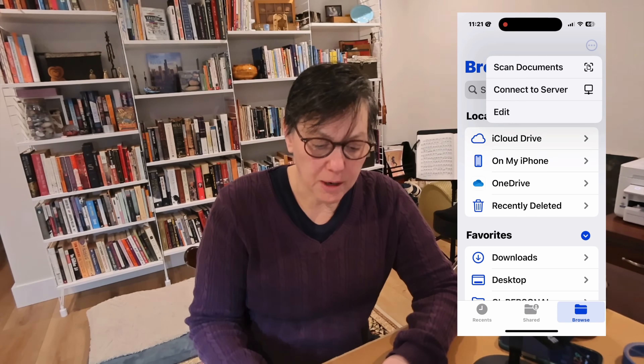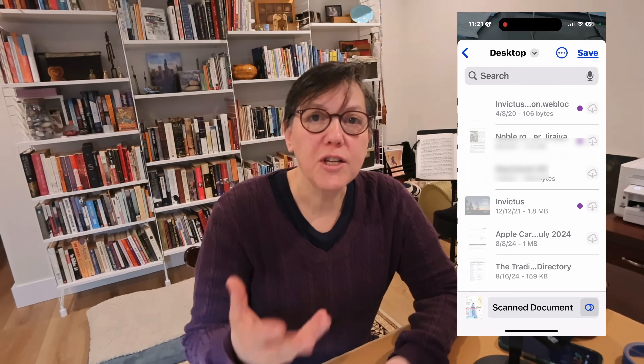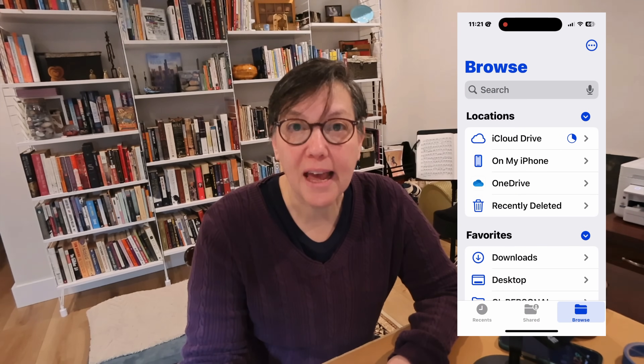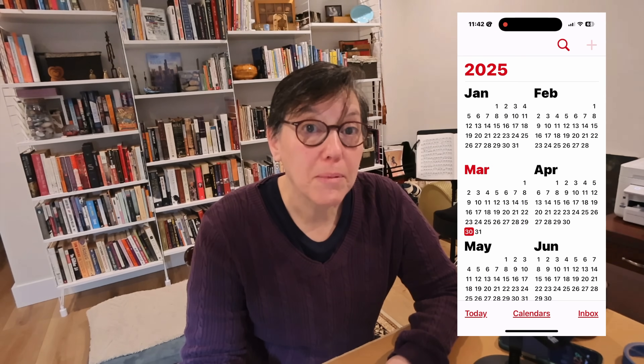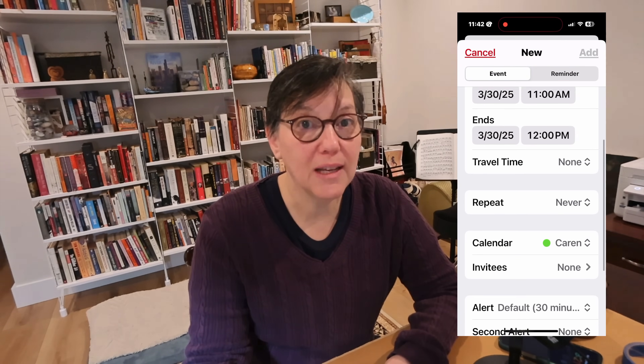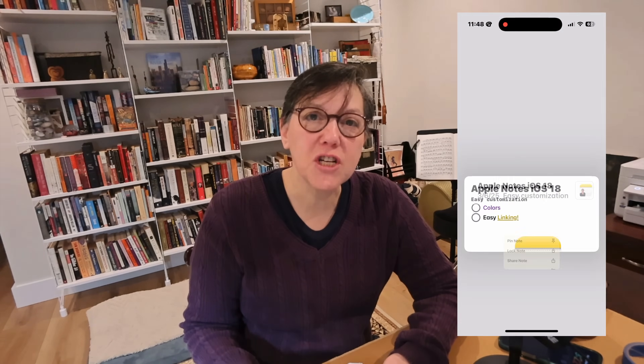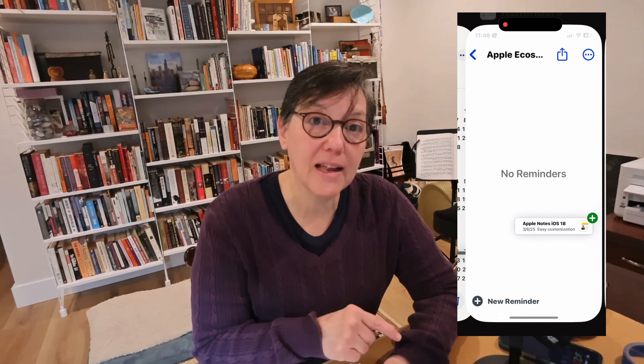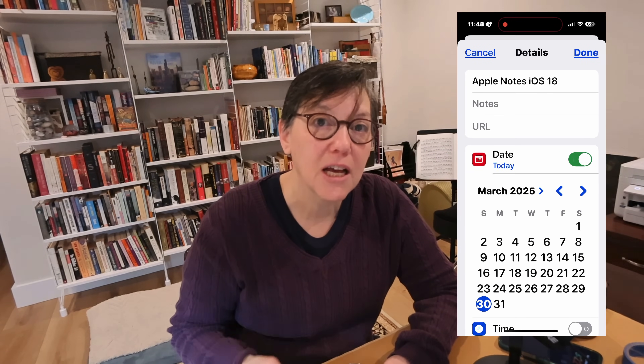My three favorites are reminders, files, and notes — those are the top three for me. So let's talk about how they work together. When you have a document and you scan it, it can save in files. When you set up a calendar event and you need that document, you can attach it in your calendar so it'll be easy to access no matter where you are. When you have a note and you want to be reminded to go see that note, or it's notes about something you have to do on a specific date, you can link that note to reminders — and I'll show you how in this video.